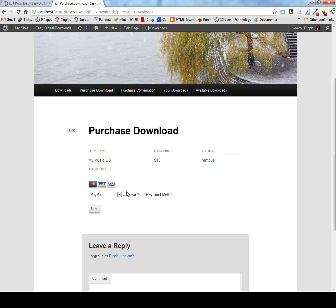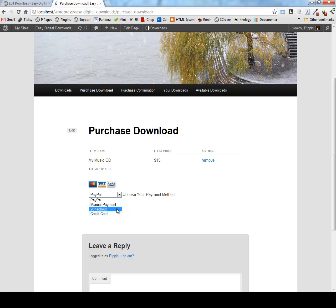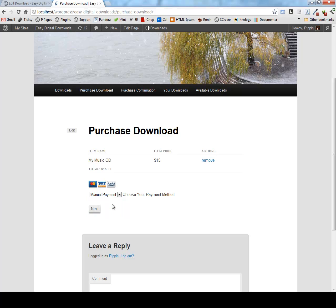We can simply choose our payment method now. We can see icons for each of the accepted payment methods. And right now I have PayPal, manual payment checkout and credit card enabled. There are quite a few payment gateways already available as add-on extensions for this plugin. For this demonstration, I'm going to use the manual payment just so that I don't have to leave my site.